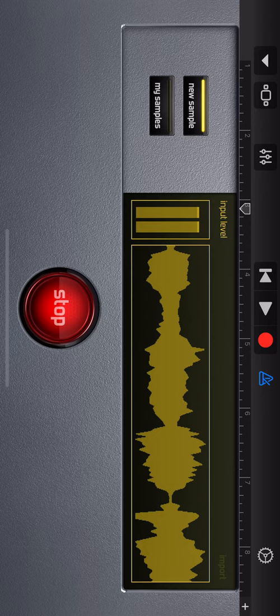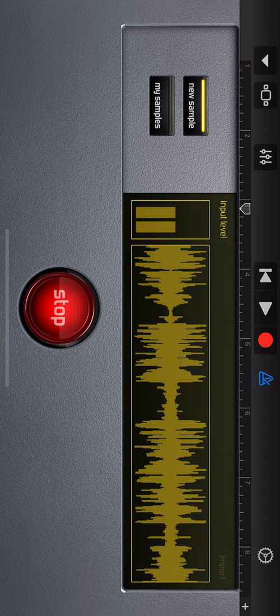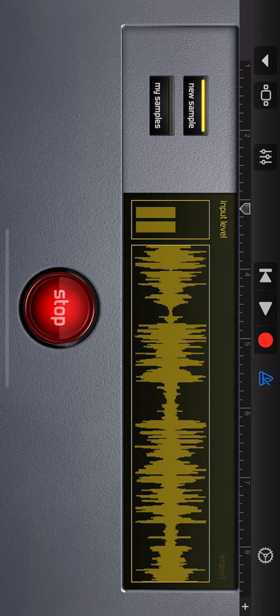I'm Samantha Fields for Marketplace. And I'm David Brancaccio. You're listening to the Marketplace Morning Report. From APM, American Public Media. WNYC is supported by...